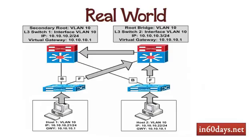In the real world, whichever is a primary switch should also be the root for your spanning tree and also your layer 3 routing. If for whatever reason your left hand switch was the root for layer 2 and the right-hand switch was the route for layer 3 traffic, then it's going to be very inefficient for all of the packets traversing your network. They're going to have to go between the two switches. Whichever your route bridge is should also be your primary gateway, which in this particular example is the left-hand switch.